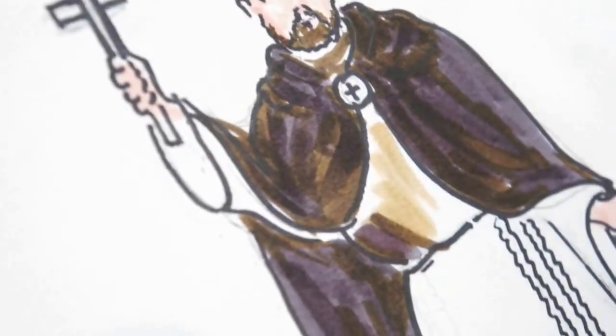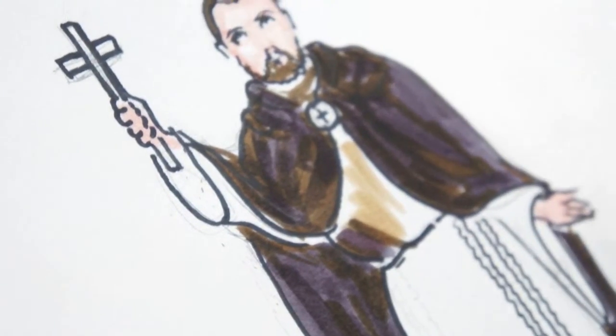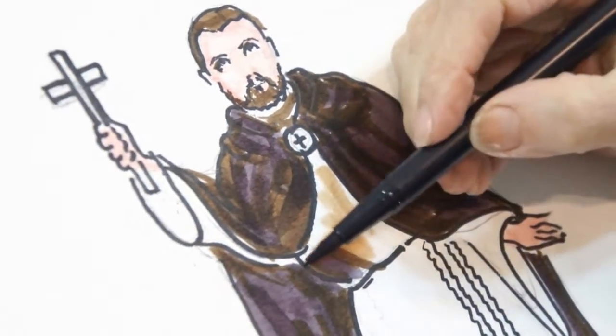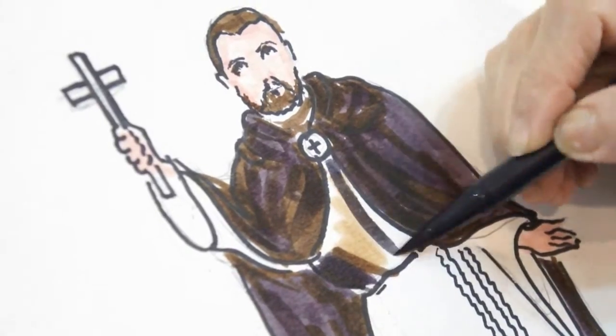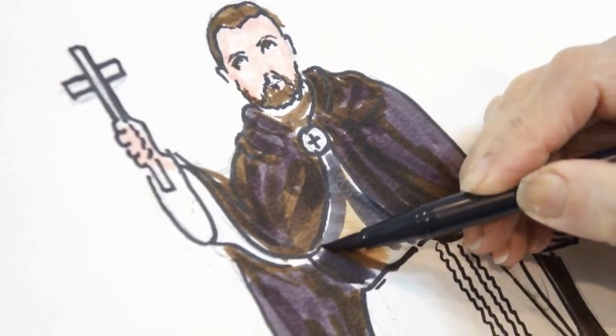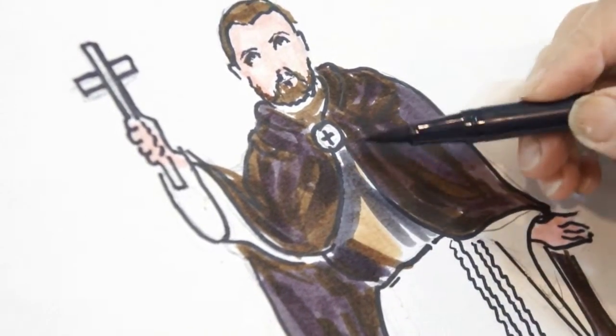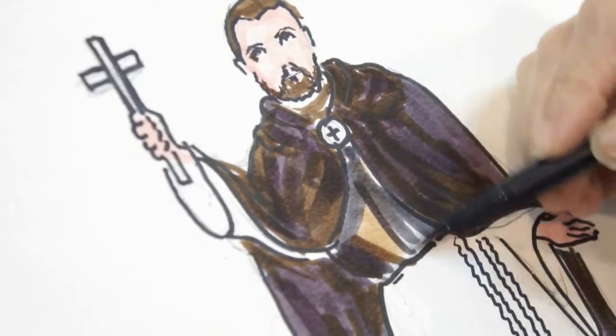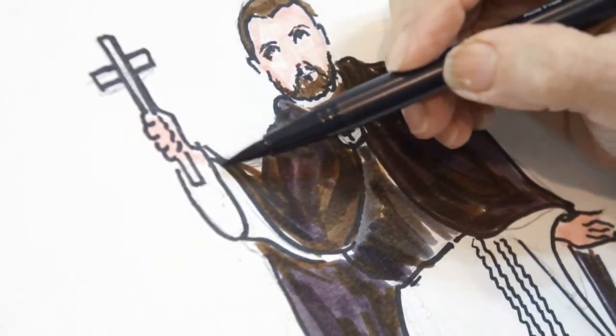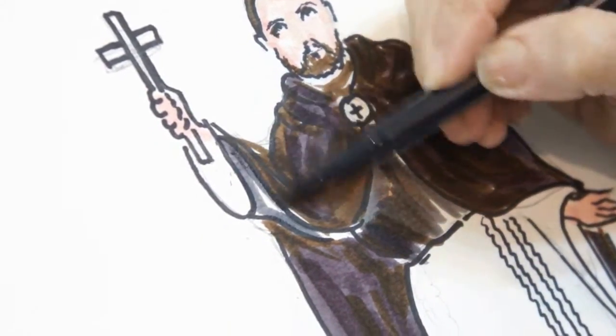We ask you to grant us, through his powerful intercession, the inestimable blessings of living and dying in the state of grace. We also ask you to grant us the favors we seek in this novena.